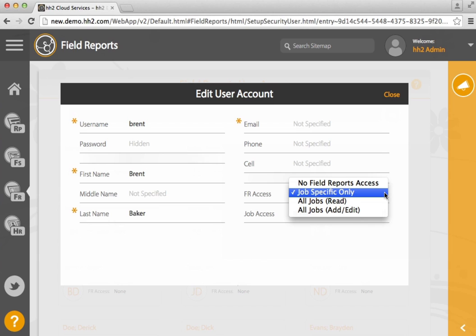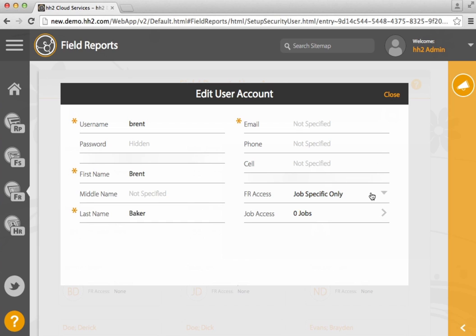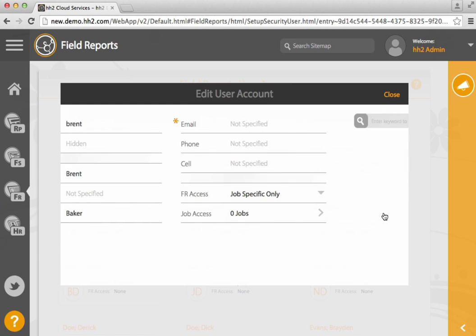Here you can select No Field Report Access, Job Specific Only, All Jobs Read Only, and All Jobs Add and Edit. If you select Job Only, you will also need to enter the jobs allowed.